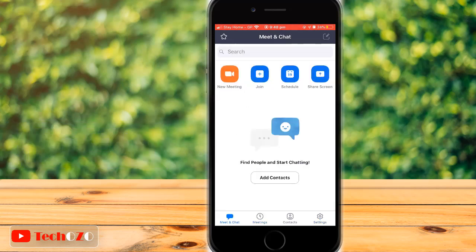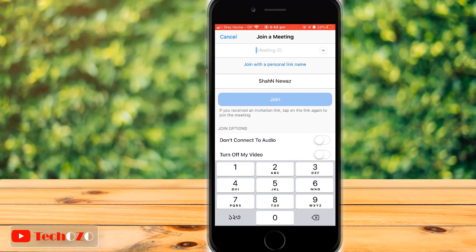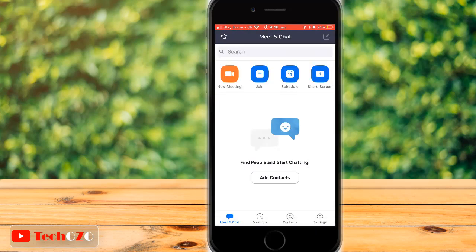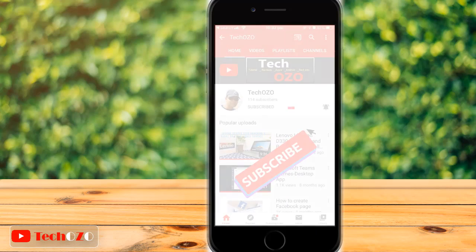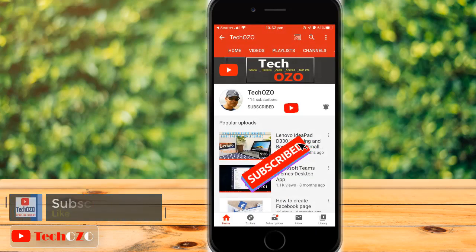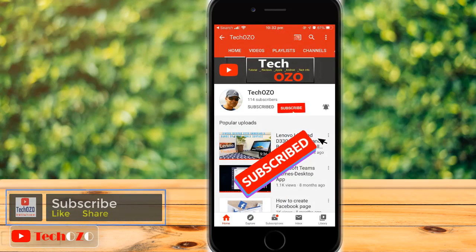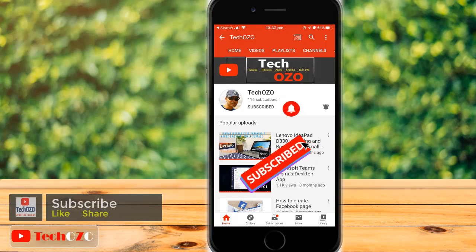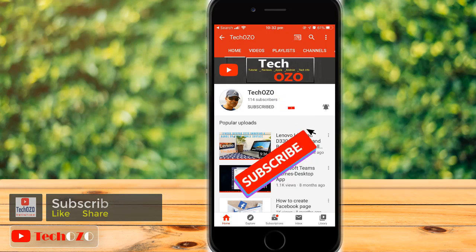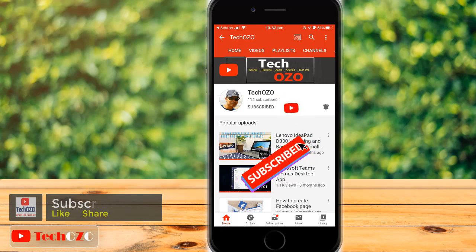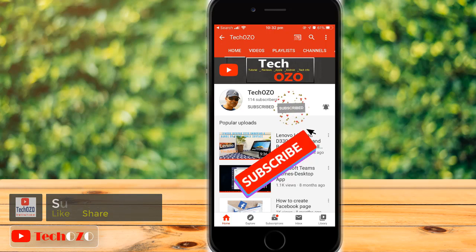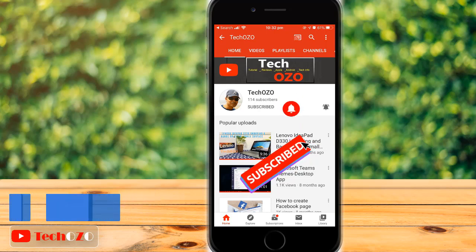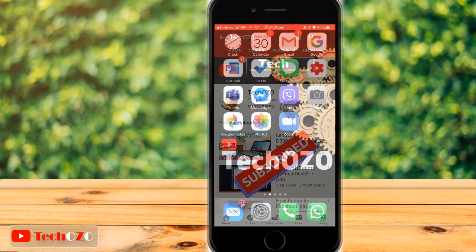In the Zoom app, within a few steps, you can schedule a Zoom meeting and invite other people to join. Before we start, please do subscribe to my channel to bring more tech info for you. And if you've already subscribed, thank you for watching. Now come back to the topic and let's begin.